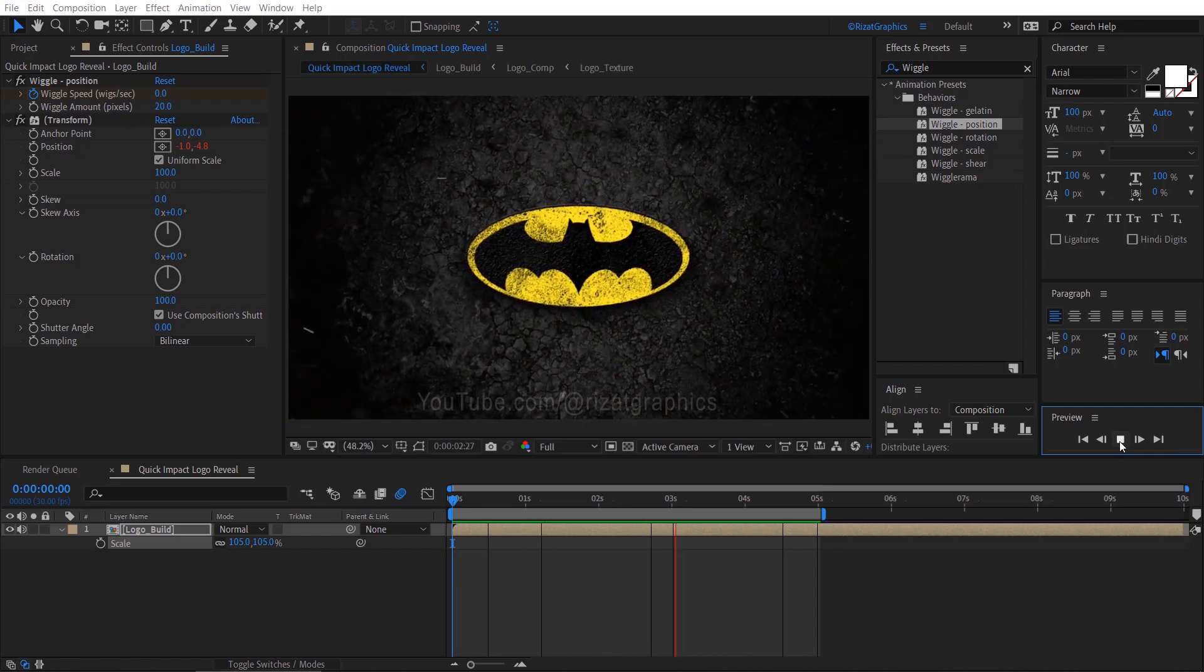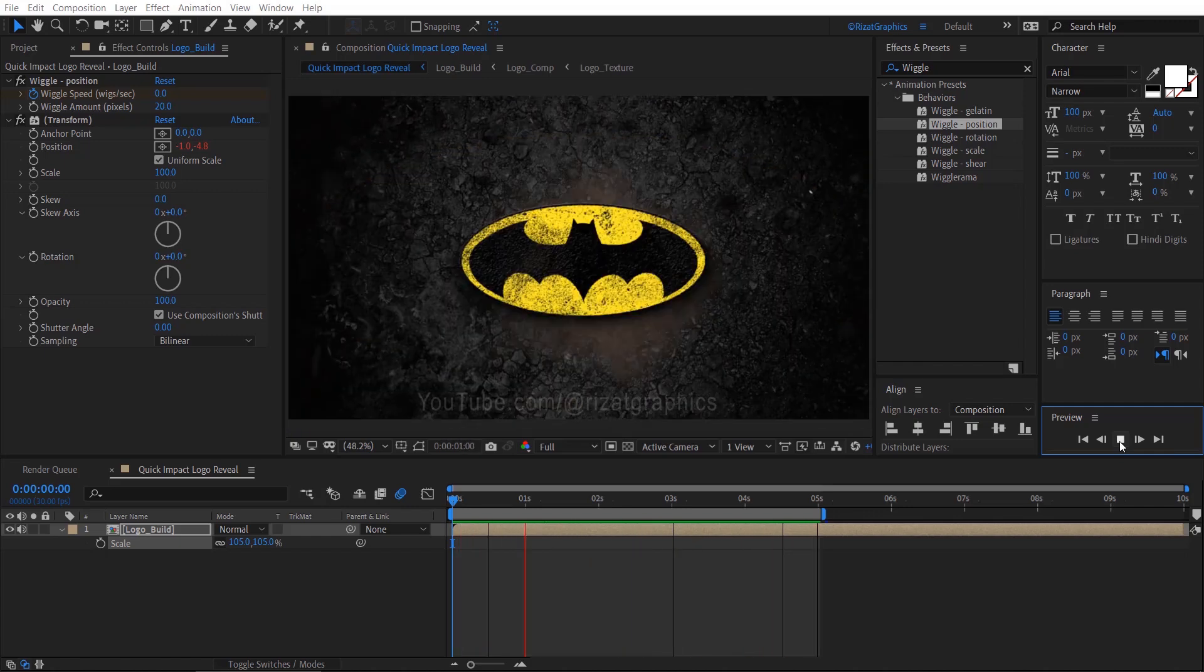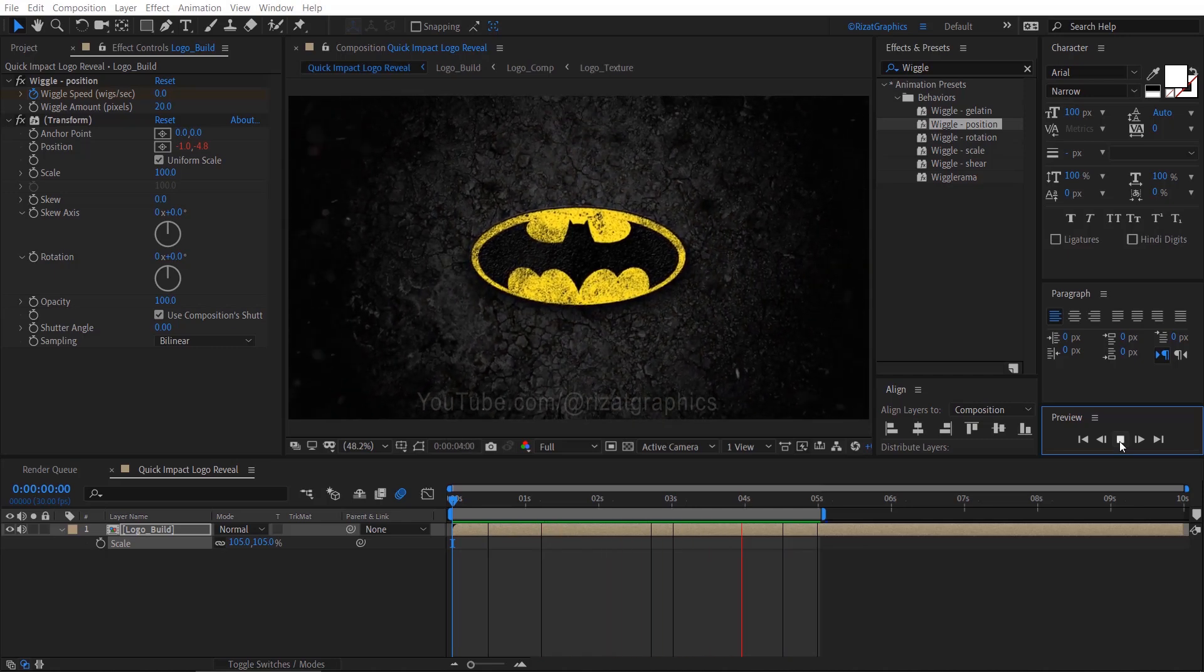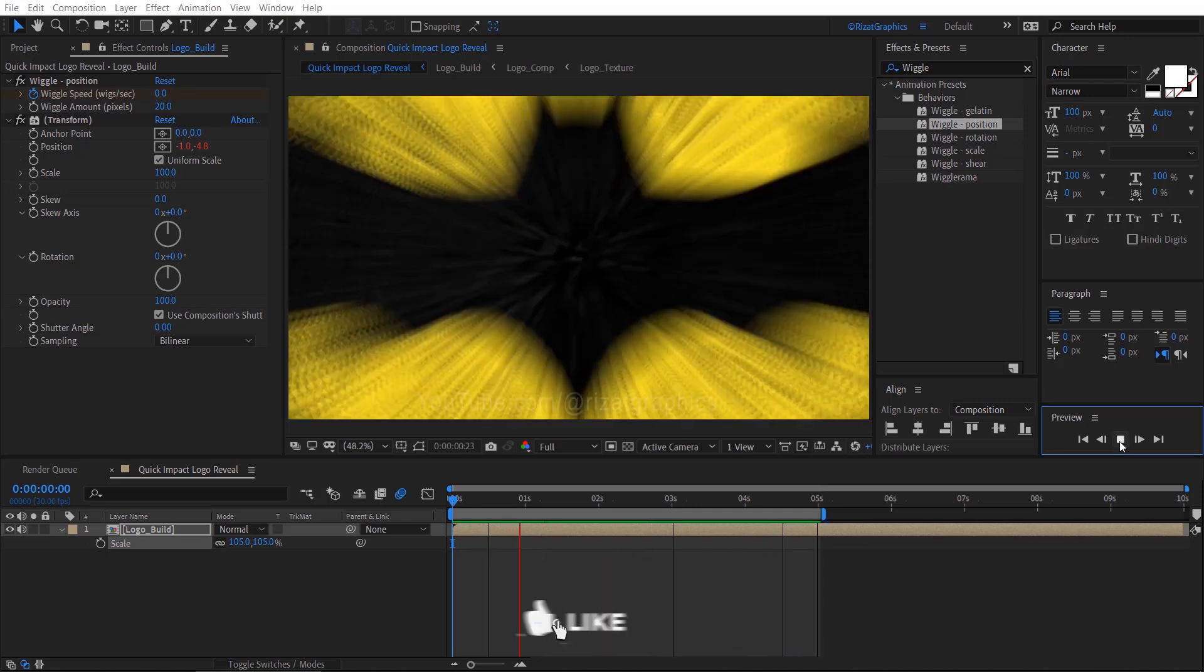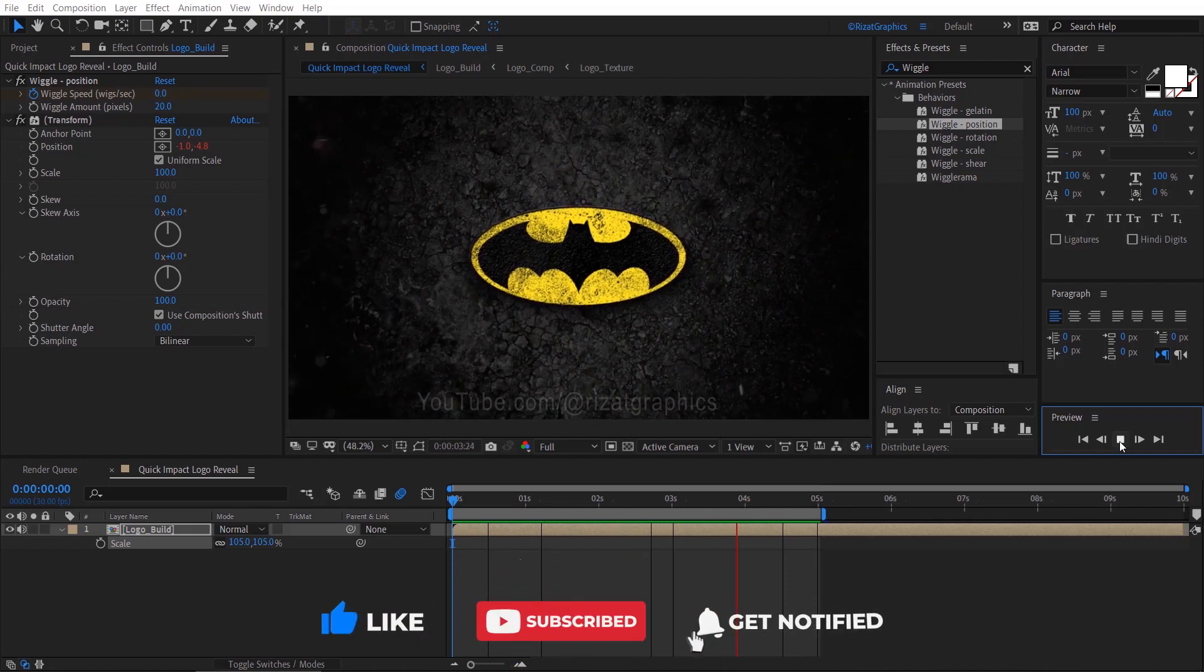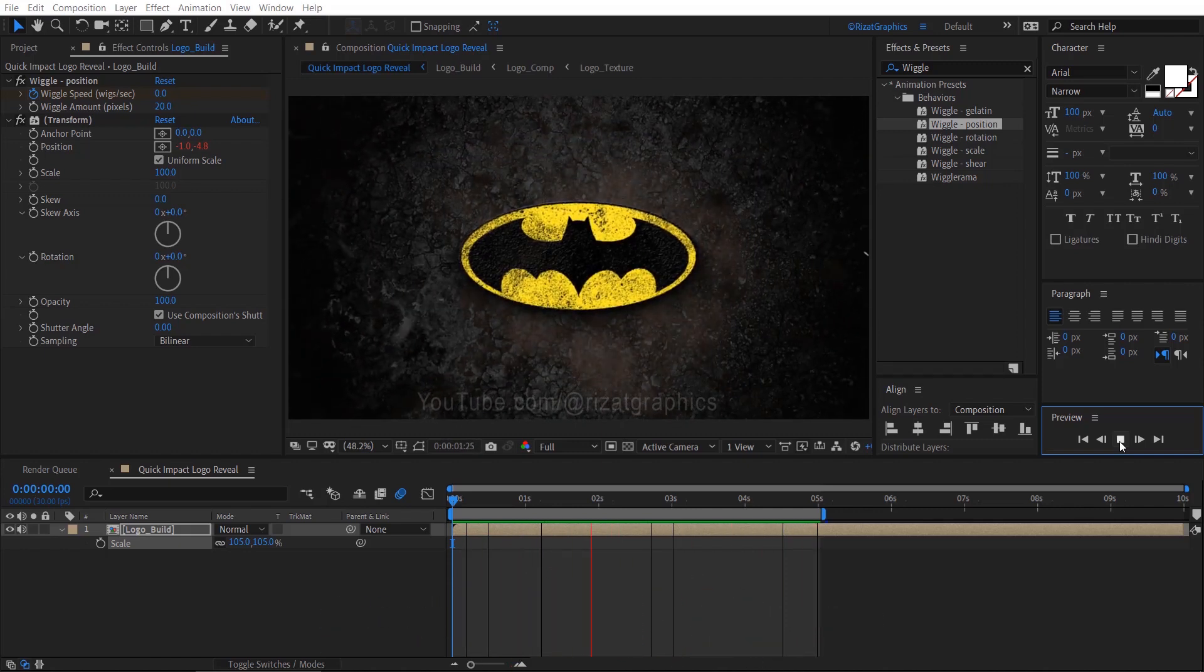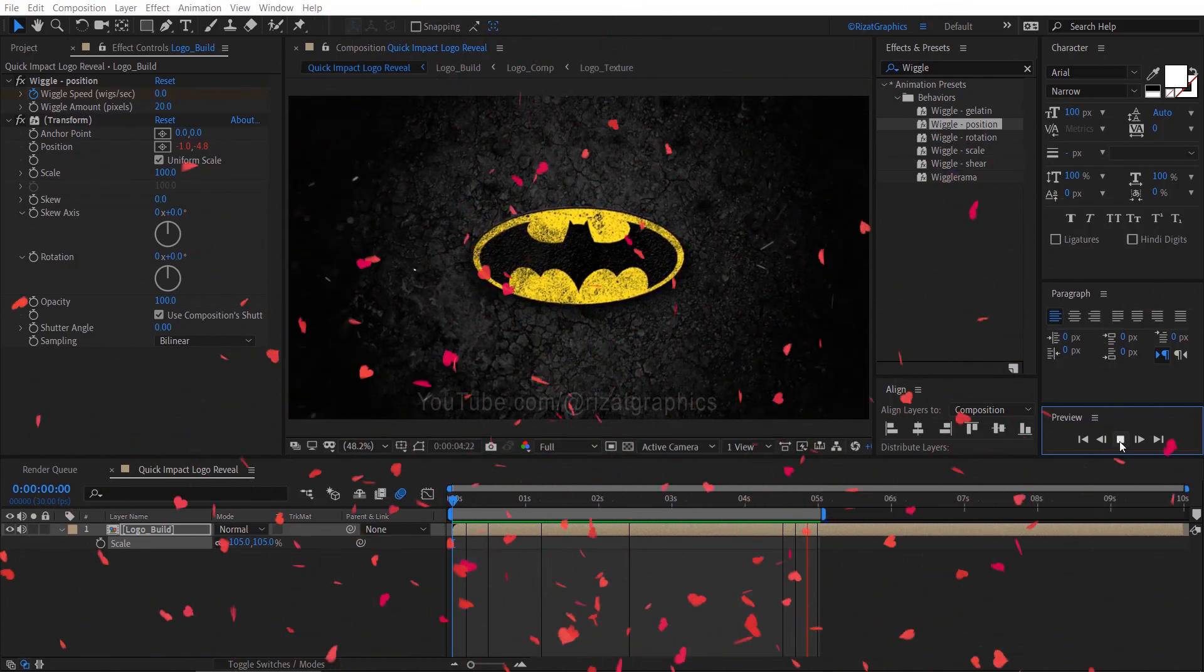And that's it, our quick impact logo reveal is ready. I hope you've learned a lot from this tutorial. Please hit the like button if you found it helpful. Don't forget to share and subscribe. I'll see you in the next one. Thanks for all the support and love. Peace.